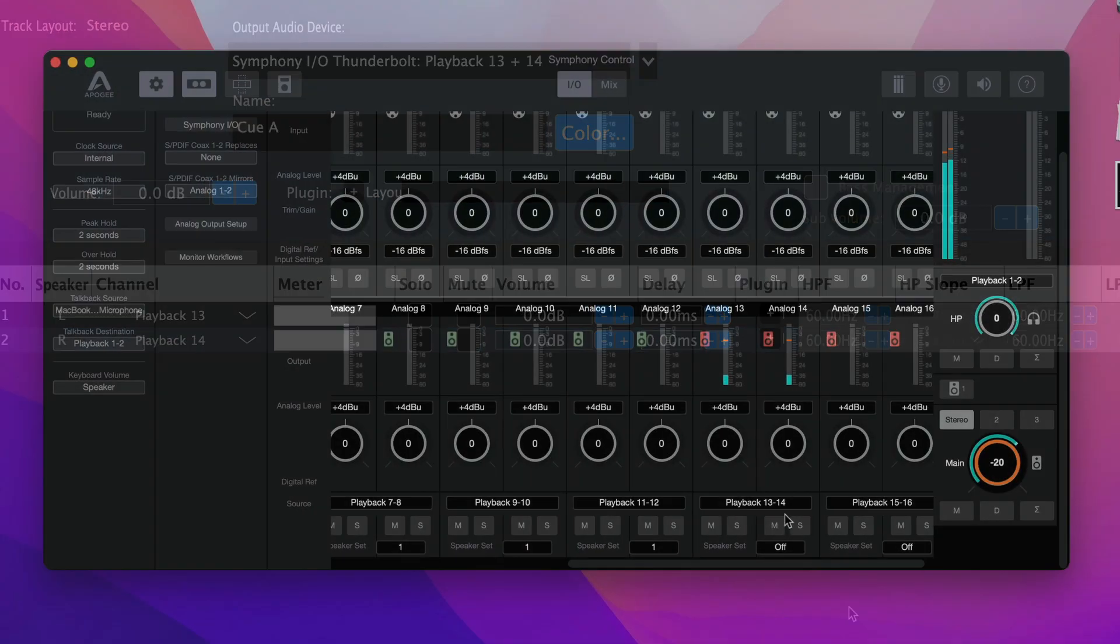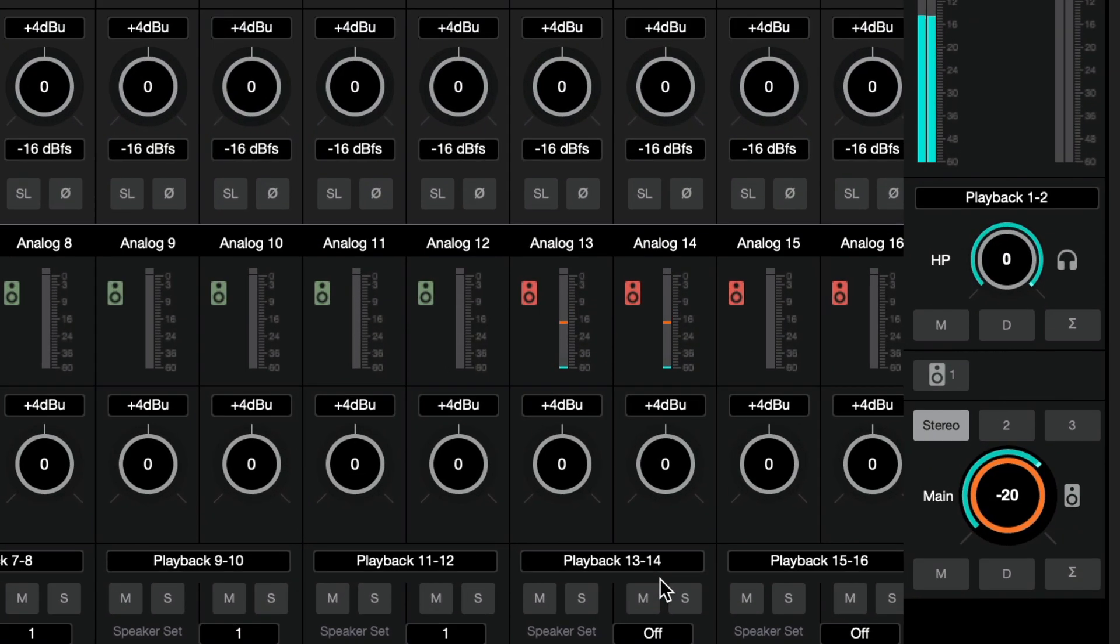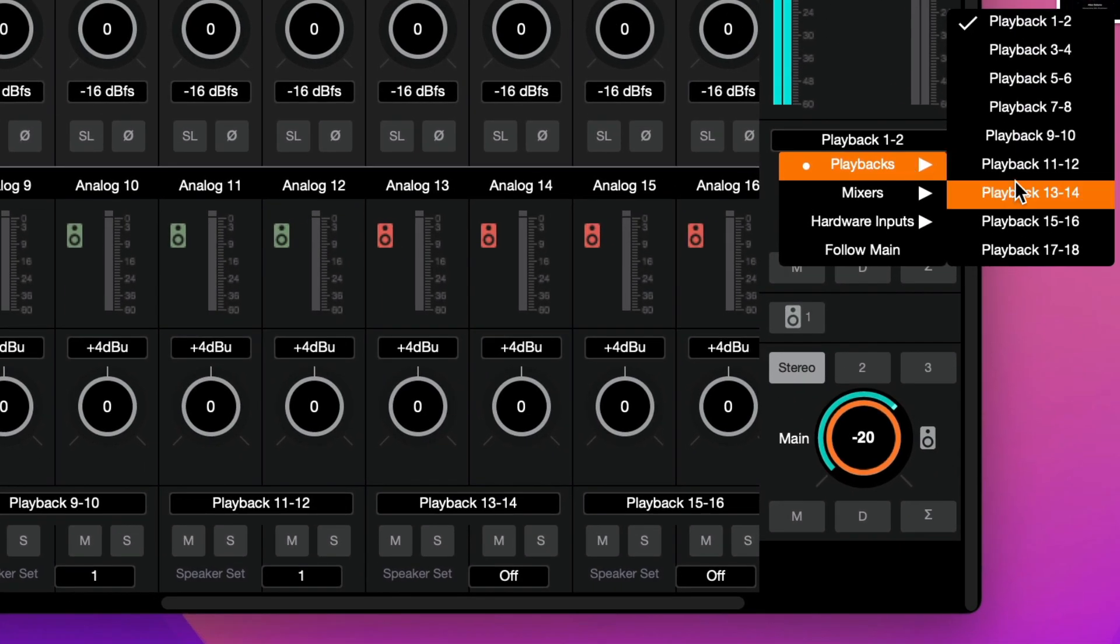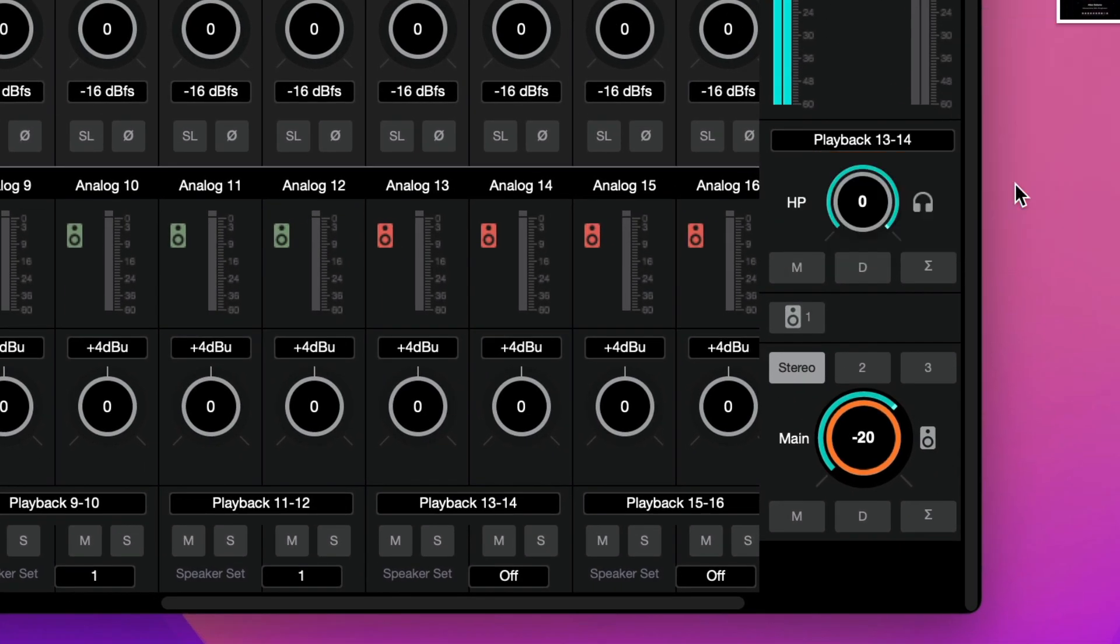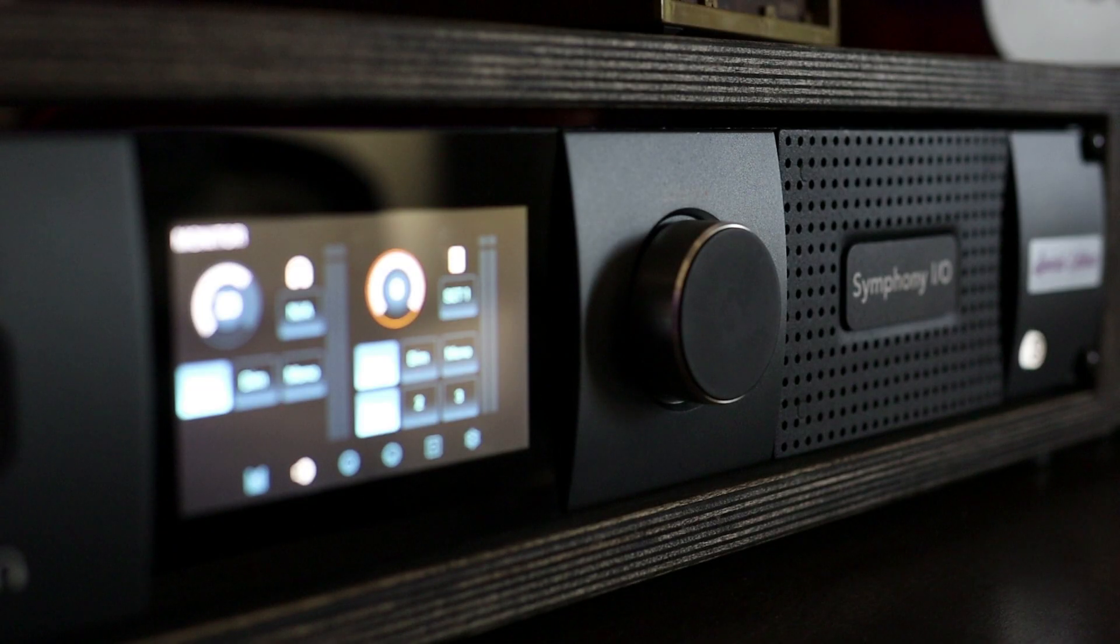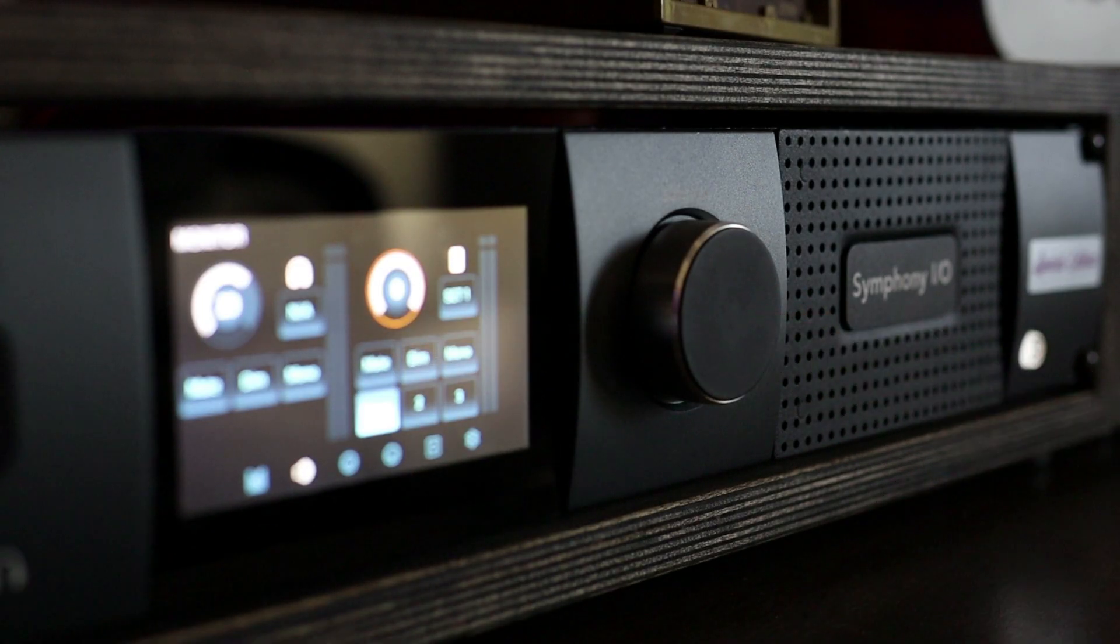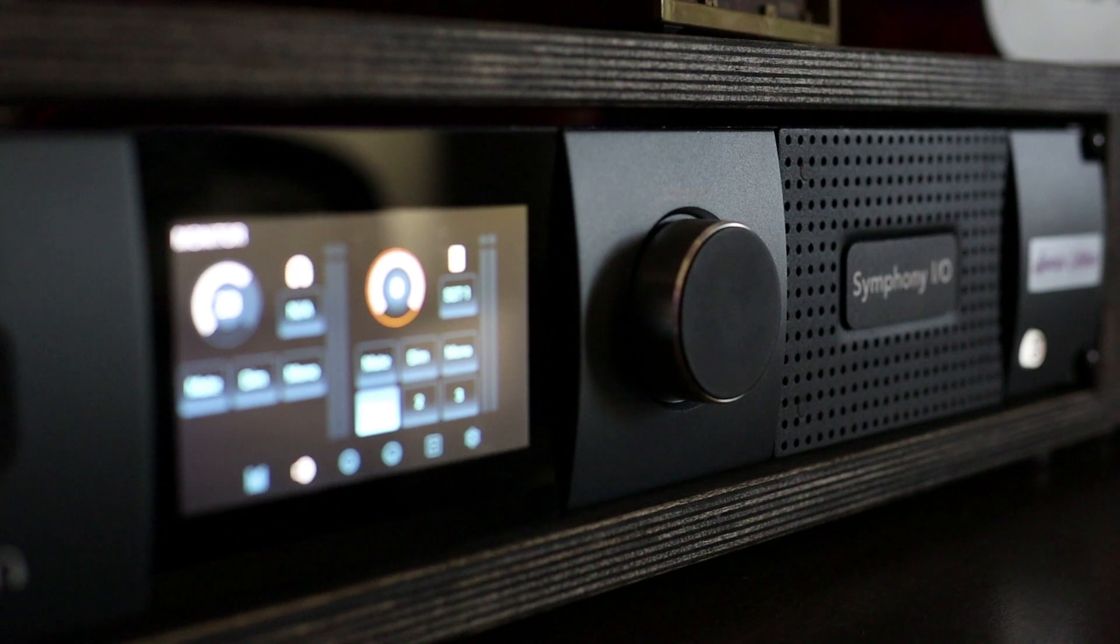Next, we'll jump to Symphony Control, and in the headphone section, we're going to monitor Playback 13 and 14. Which means that at any time you can mute your speakers and monitor the binaural mix in real time.